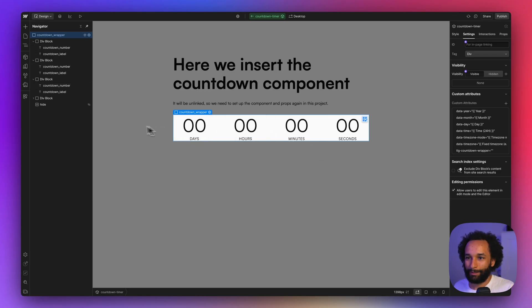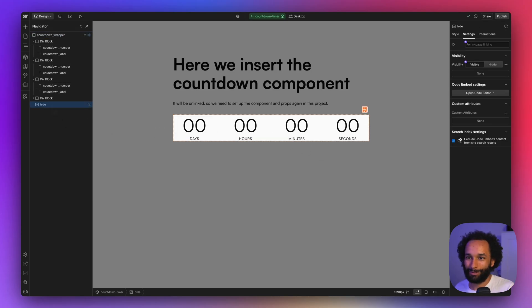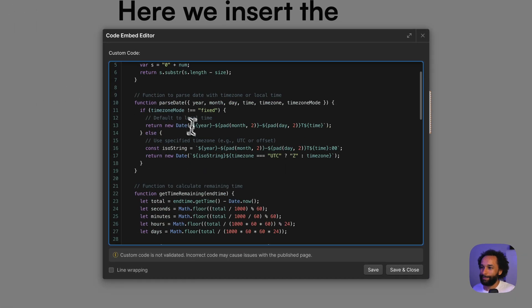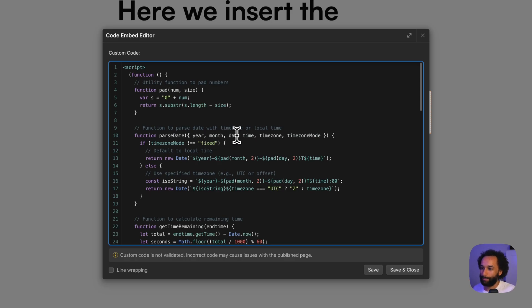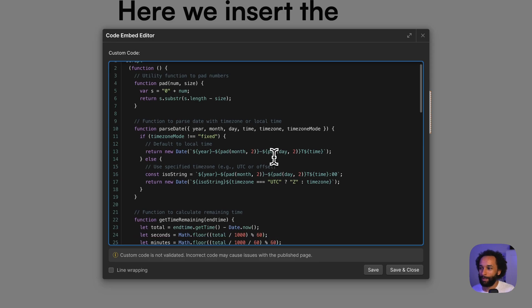Inside of the component, you'll also see a code embed. This is where we have the code that actually makes it work. You can take a look at how it works if you want to. I'm not going to go too much into detail with it here.